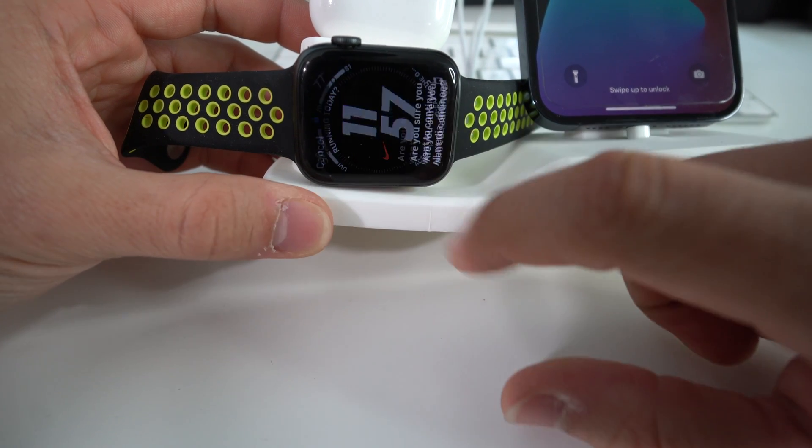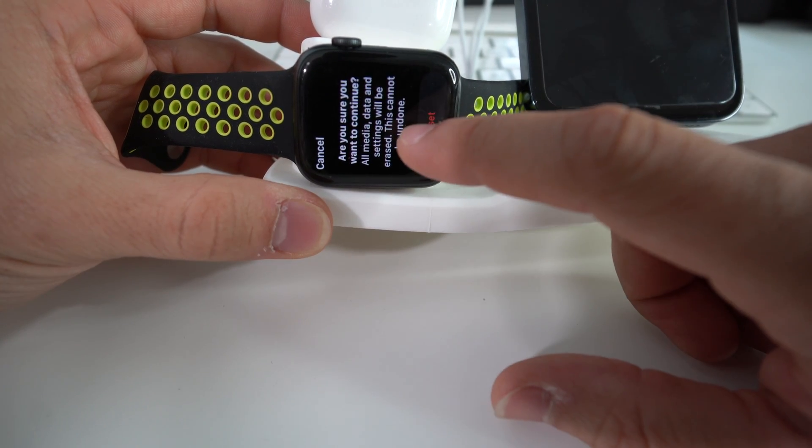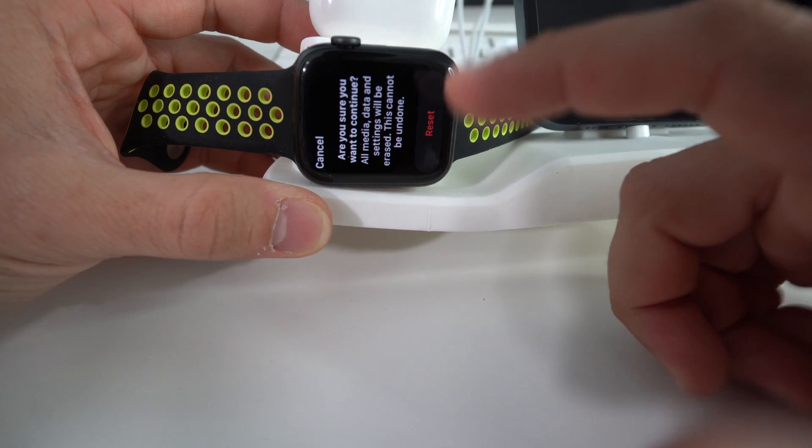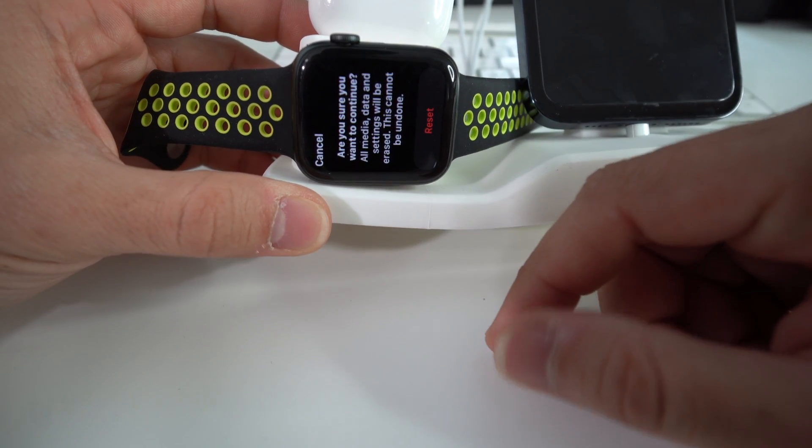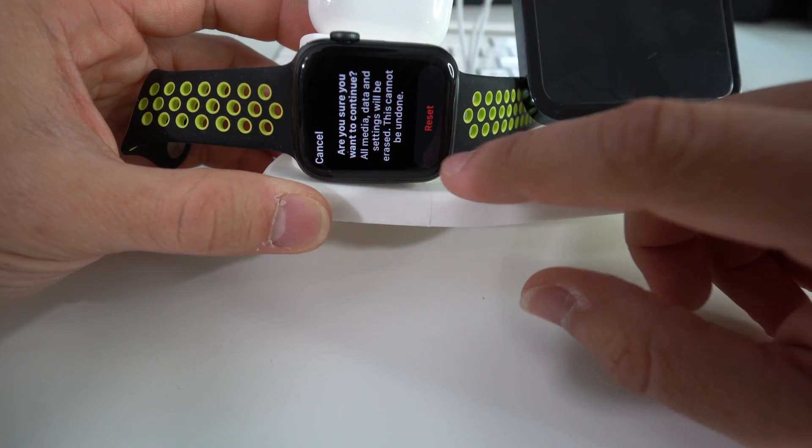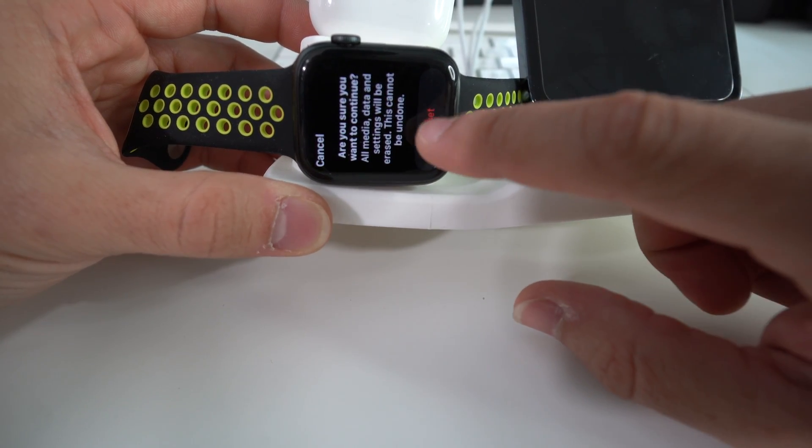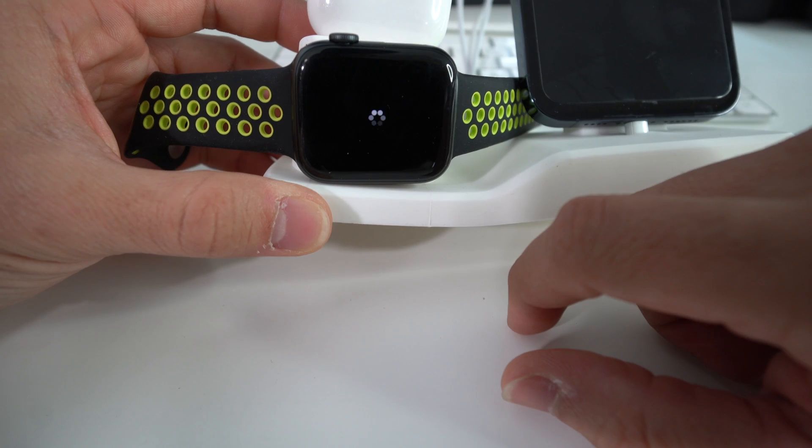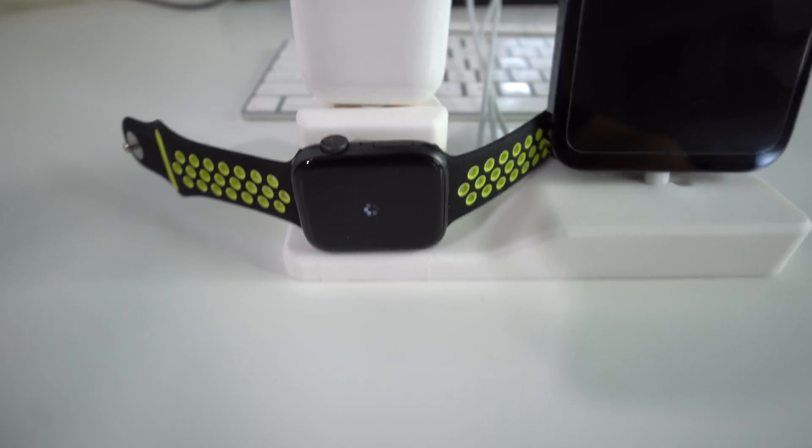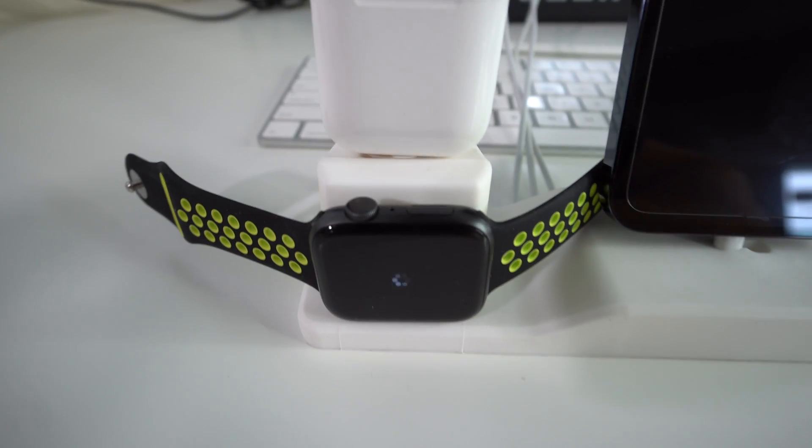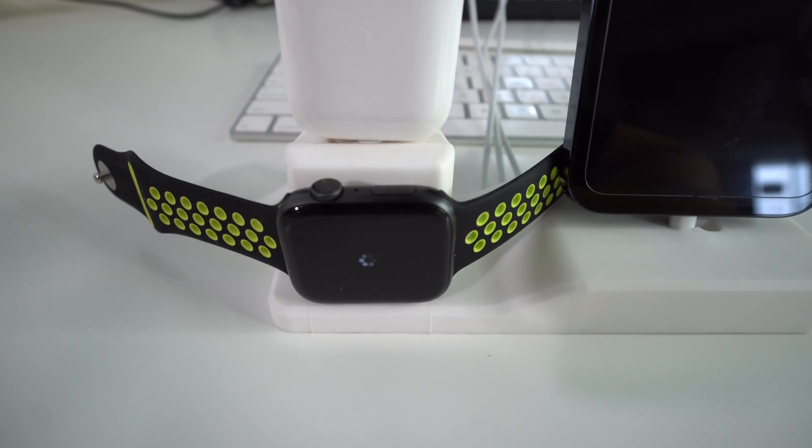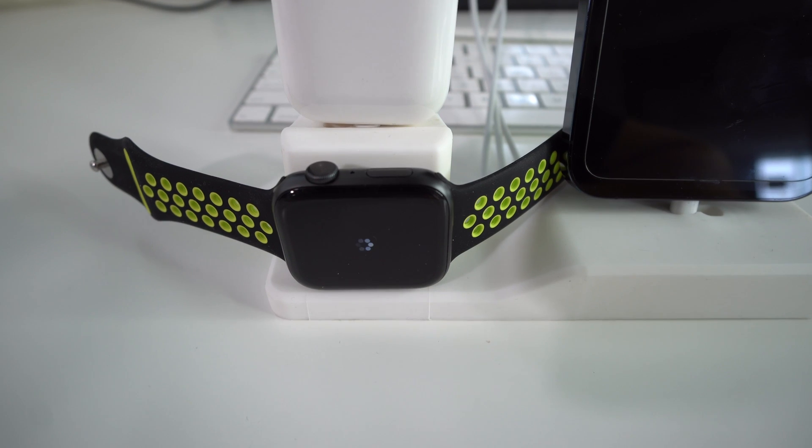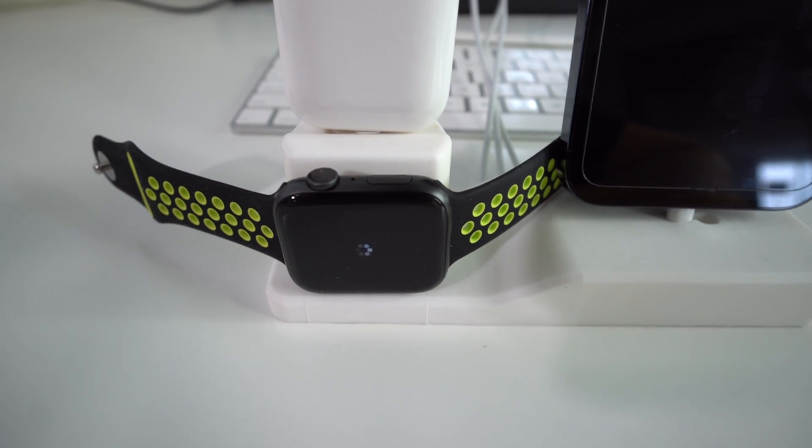Hit reset, hit reset. Just make sure that if you don't want everything erased, don't do this because it will erase everything. Hit reset. This will take a few seconds, possibly a few minutes. So just give it some time for it to completely reset.